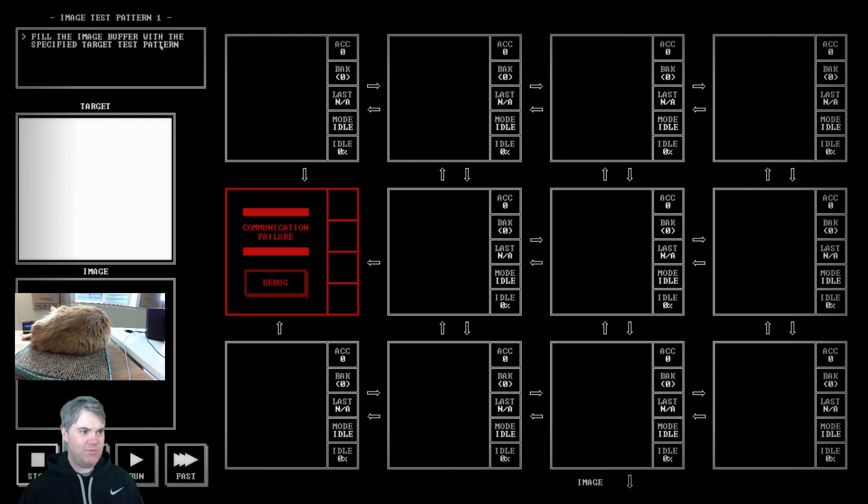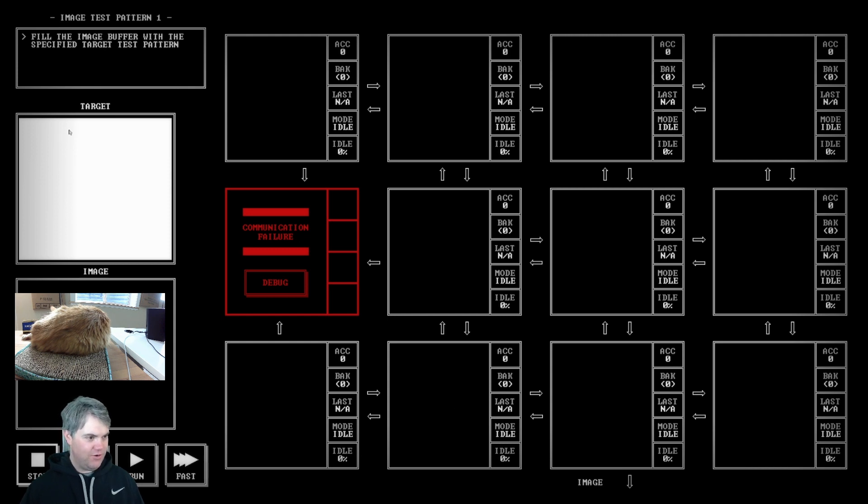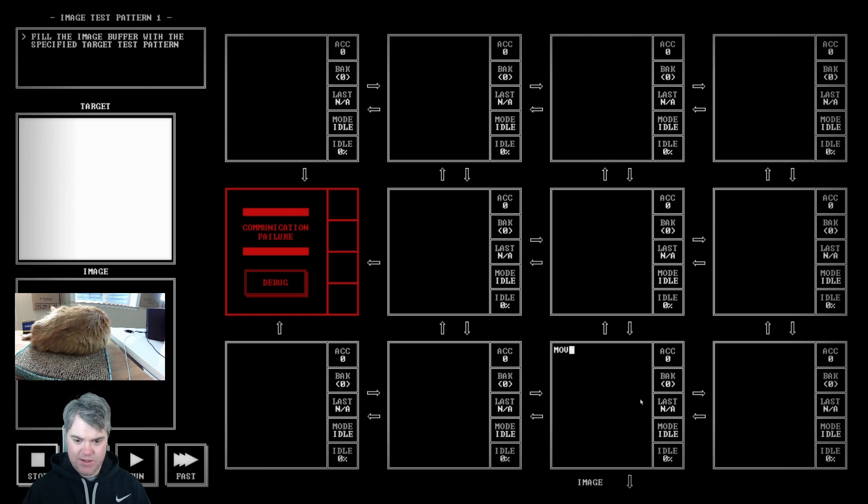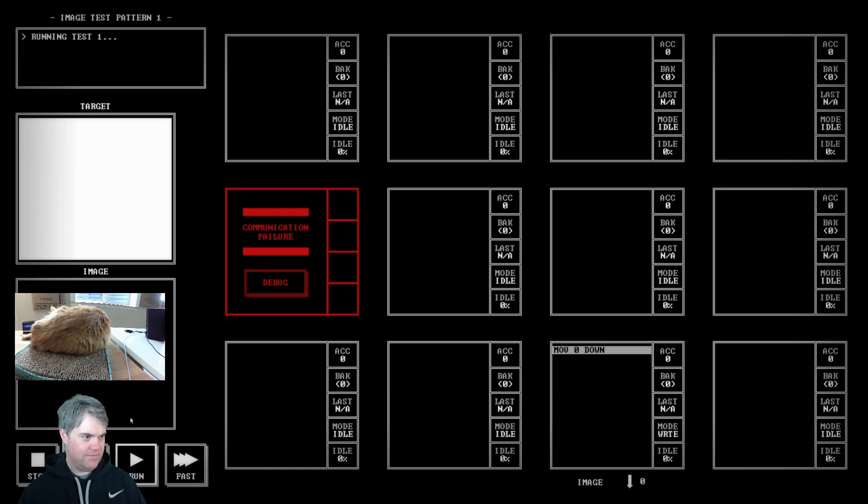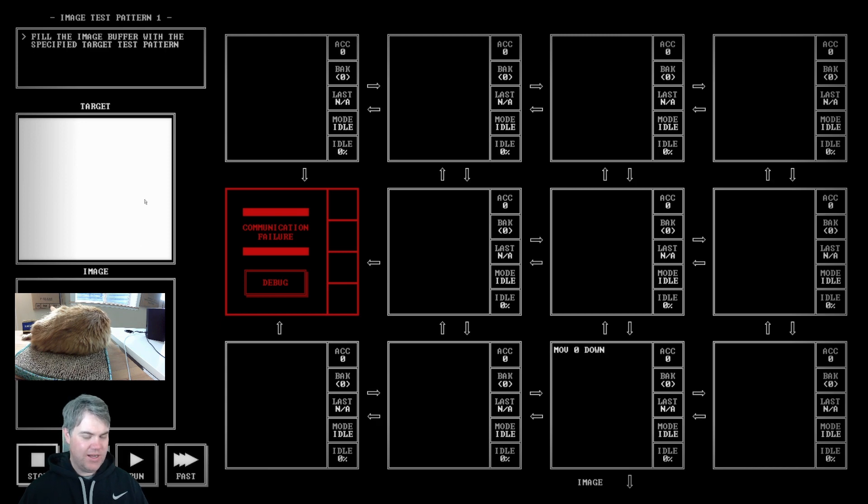Fill the image buffer with a specified target test pattern. There are no ins, there is just outs. Now your target is just blank. So should I just be doing like move zero down? What does it want? Do we have to look at the documentation?